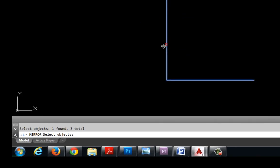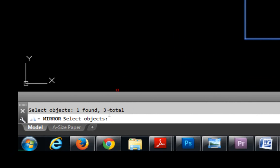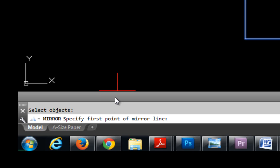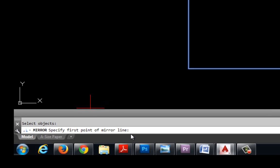Take a look back down in the command line and it wants me to select more objects. Well, I'm done selecting objects, so to tell AutoCAD that I'm done selecting objects, I'm going to push enter on my keyboard and now it says for me to specify the first point of the mirror line.